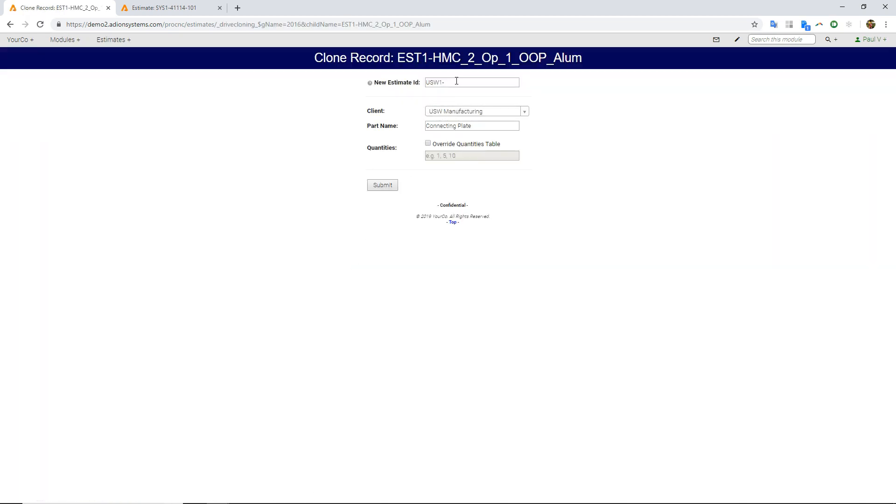Choose, put in my client's part number, put a name in, choose my quantities, or I can leave the existing template quantities. I can have multiples separated by commas, and I can submit that and make a new estimate from this one.